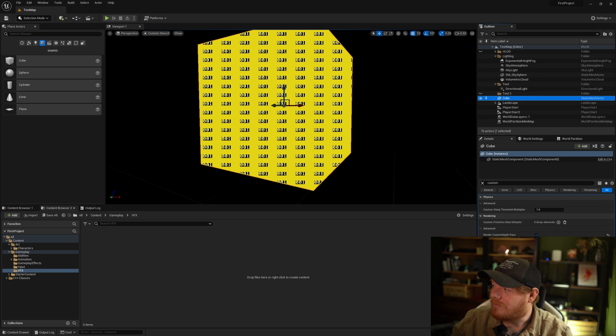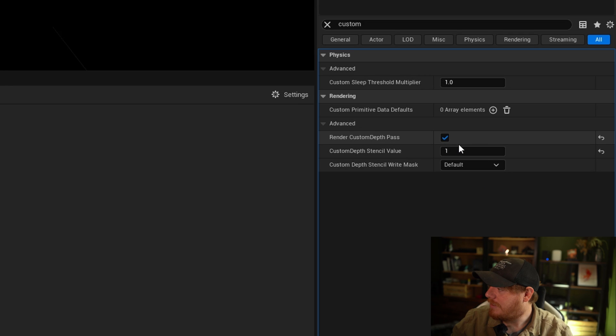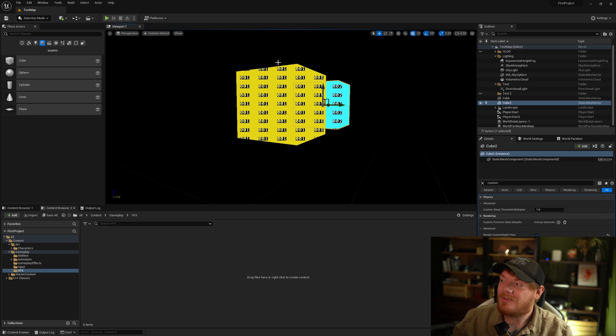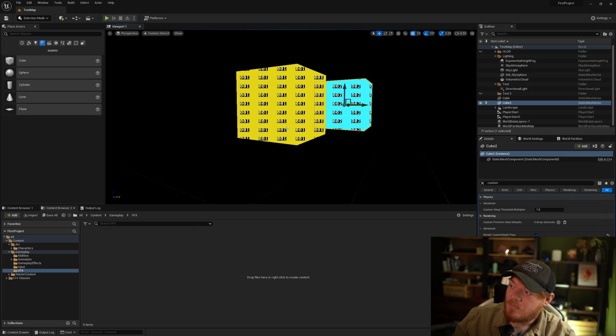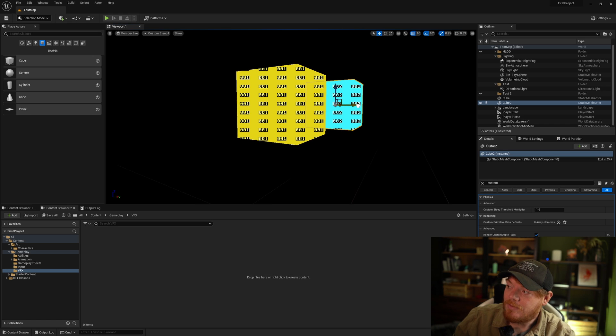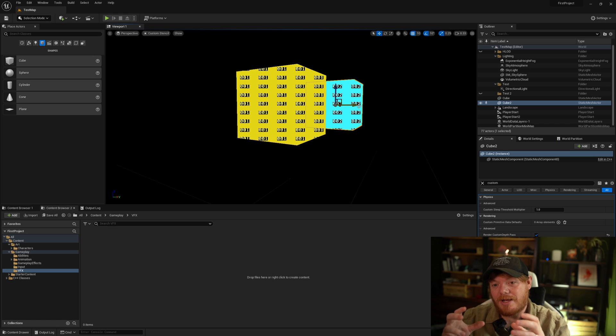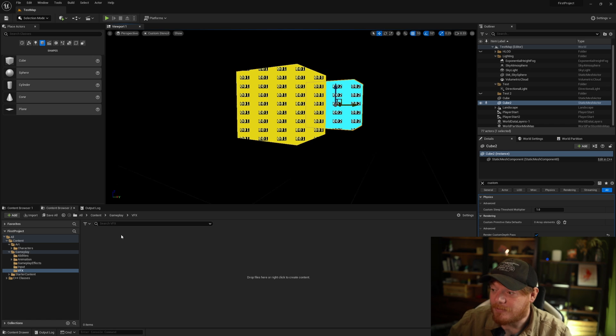If I just duplicate the object and change the stencil value to 2, it'll be clearly different on the visualization. So now I'm showing you how to do this, what's the point of it? Why would I want to have stencil buffers? One reason I use stencil buffers is to selectively apply post-process effects to them.